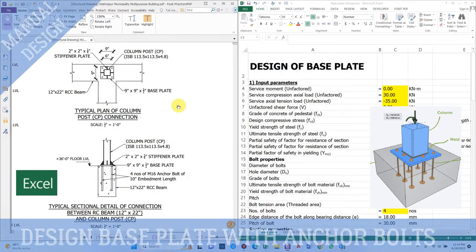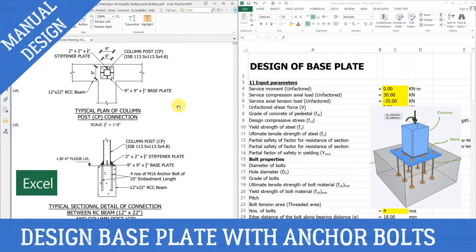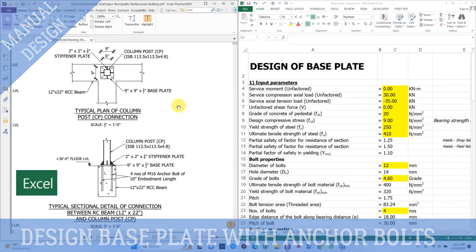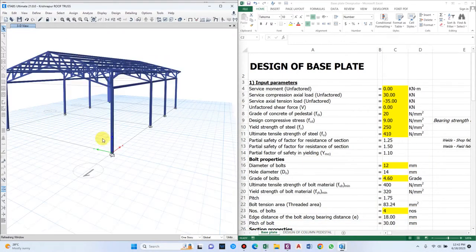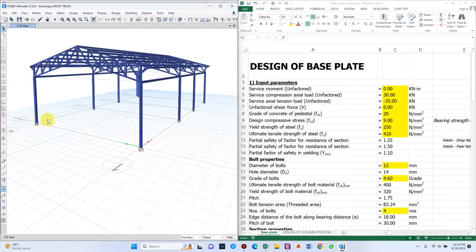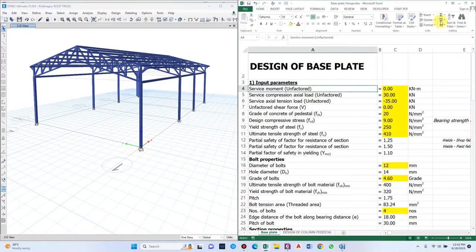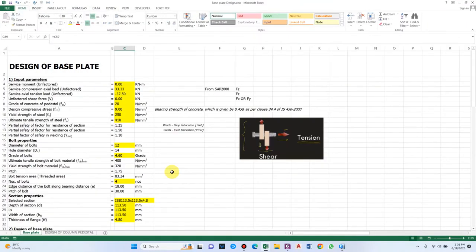Hello guys and welcome back to my channel Civil Construction and Tutor. In this video I'll show you how to design a base plate for a steel column. Here we have a structure where the steel column has to be rested on the pedestal or a beam. We'll be designing the base plate and also the column pedestal using this Excel sheet.